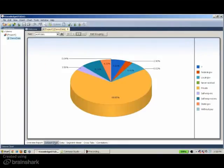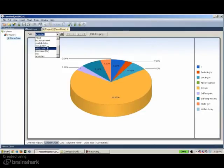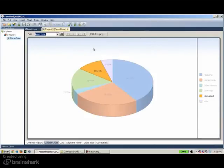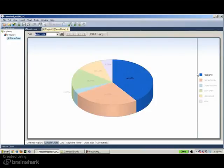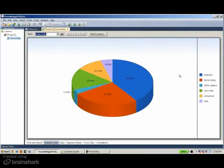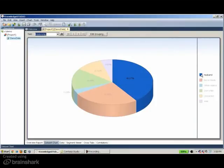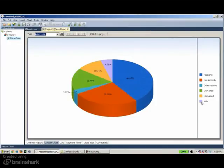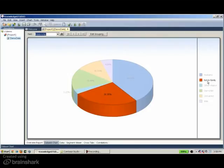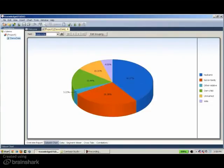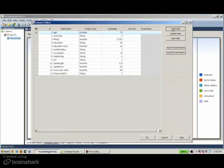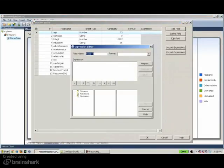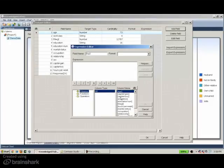For example, we can calculate a new variable. Looking at the relationship variable, it has too many categories. So we can simplify it by grouping the husband category with the wife category and calling it a new category called 'married', then grouping all other categories as 'other'. We can do that using the dataset editor, where we can add, remove, and delete variables. I'll define a new variable called 'relationship two', and in this expression editor, we can write any expression in terms of all available variables, using various functions and operators.